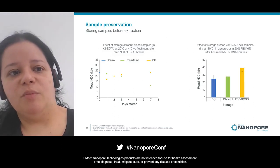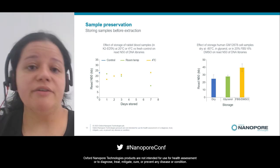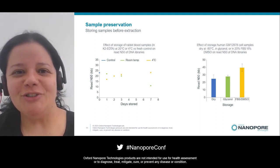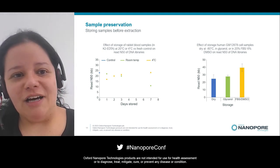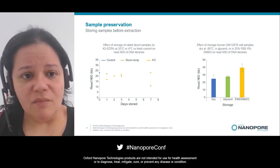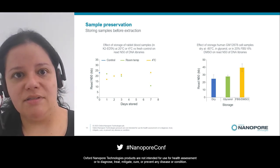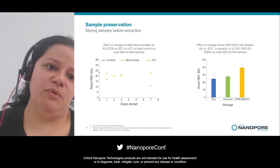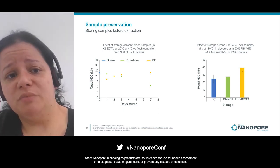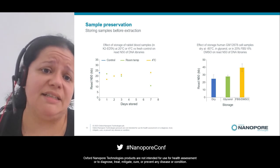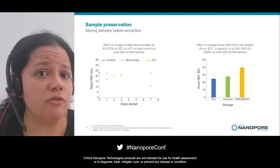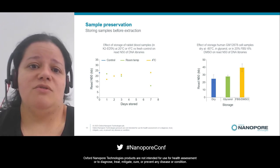To give a couple of examples regarding sample preservation prior to extraction: rabbit blood kept at room temperature versus 4°C showed that after seven days the sample at room temperature had an N50 that was 15 kb lower — which is quite a lot. So your sample should not be kept at room temperature. As a general rule, samples should be frozen.